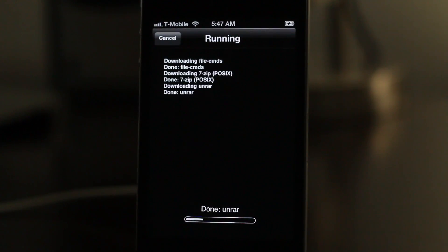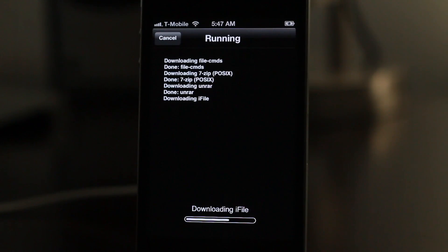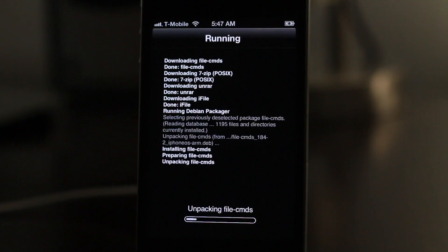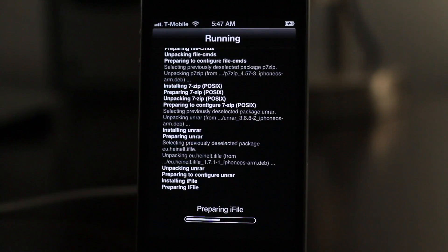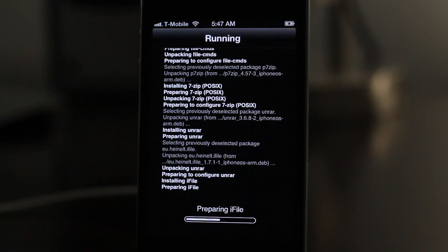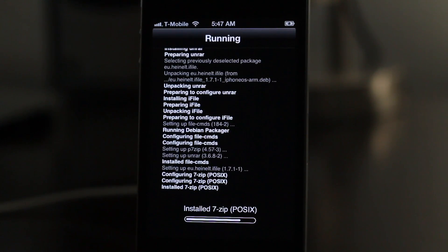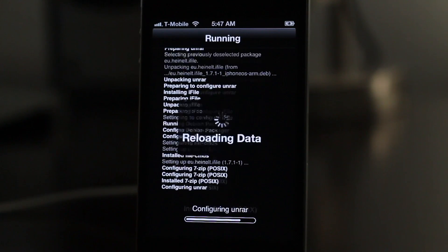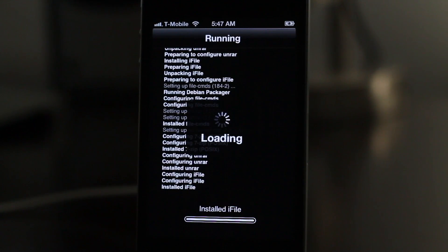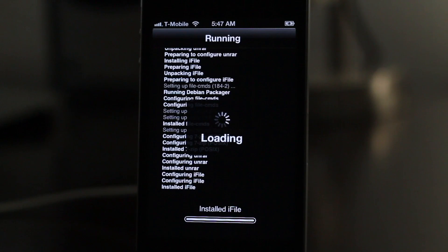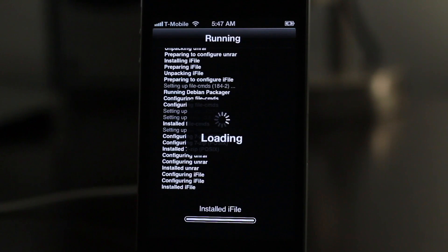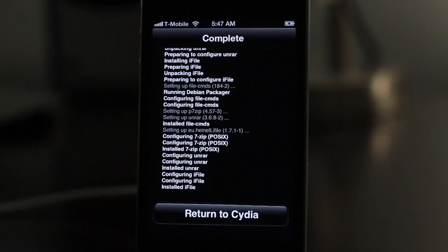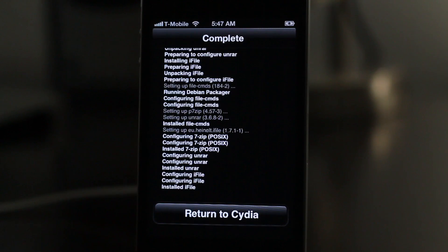So folks, that is how you get Cydia on your iOS 6 beta device. Again, this requires you to do a tether boot first, you have to find your IP address, SSH into your device, and then enter that command to transfer all the necessary files and install the necessary files in order to use Cydia on iOS 6 beta. But it's really simple to do as you saw in this video.